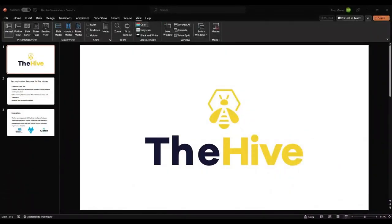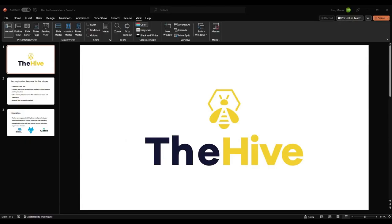The main point of The Hive is to increase productivity by allowing integration of teams and other security tools in your environment. It can integrate with SIEMs, threat intelligence feeds, even Twitter. It provides that functionality through a Python API script, and also supports vulnerability scanners. The main three integrations I'm going to be showing are MISP, Wazuh, and Cortex.